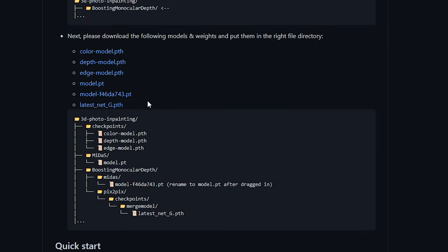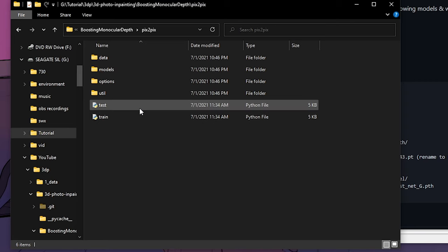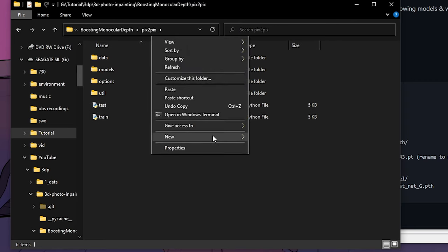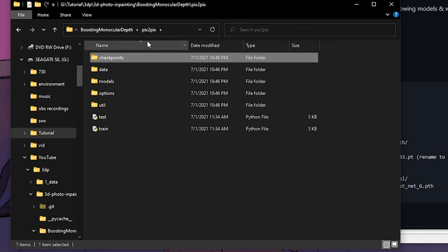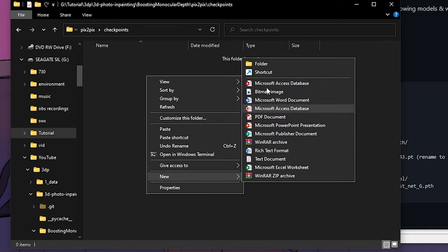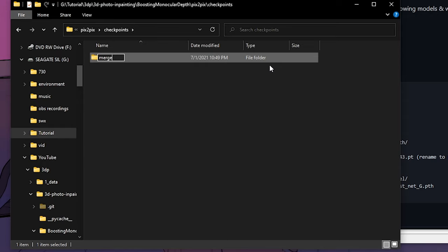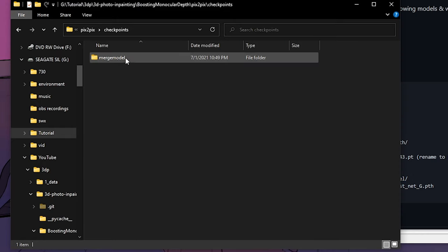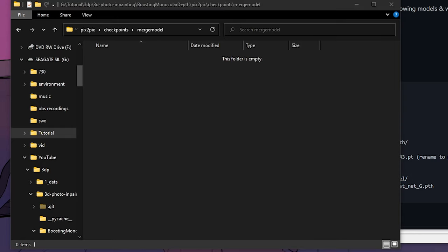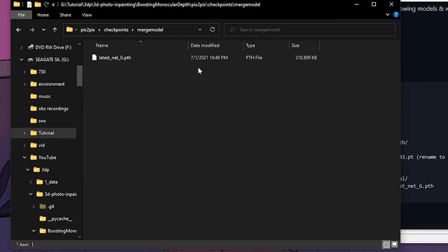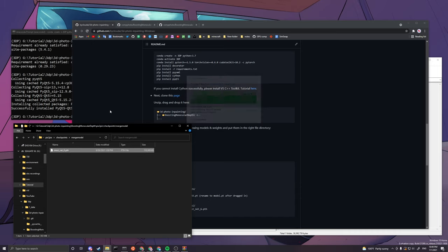The last one is the latest net G. You want to go into pix2pix and here you have to create a folder called checkpoints. Then inside checkpoints, you want to create another folder called merge model. You want to drag and drop that into merge model. So it should look like something like this.